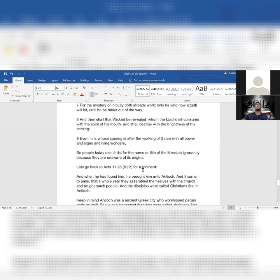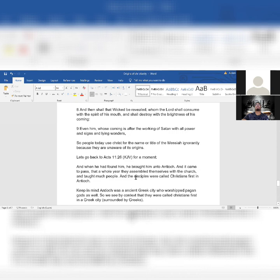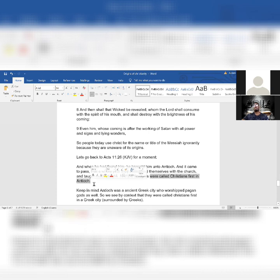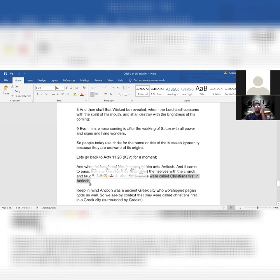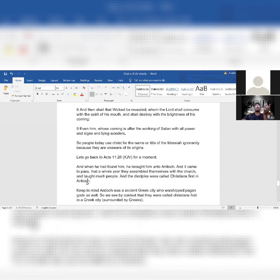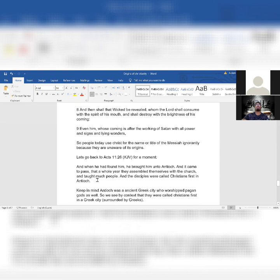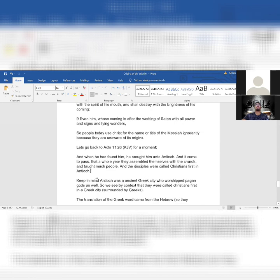Let's go back to Acts 26 for a moment. Again, they were called Christians first in Antioch. And like the video stated, Antioch was a prominent Greek city and is known for pagan worship. You look at the origin of Christianity. The Christianity originated in the Roman Catholic Church.